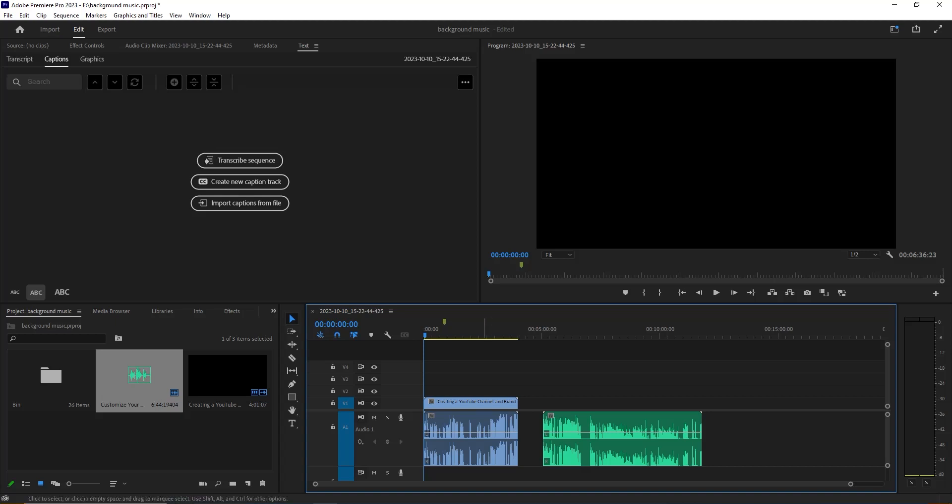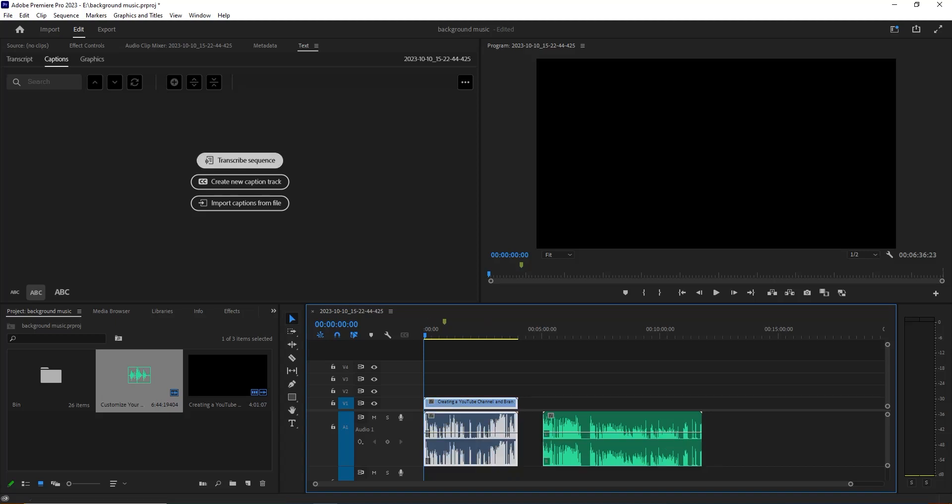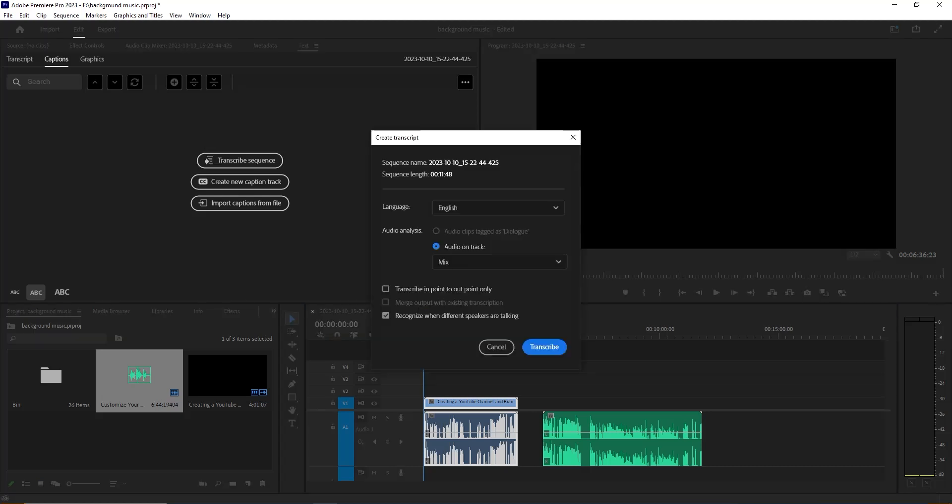Now we are going to select our file from here. After selecting our file, you need to click Transcript Sequence from here.